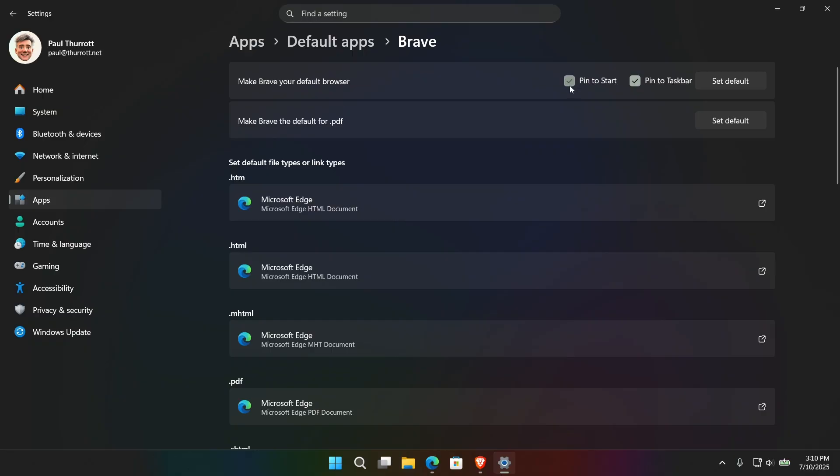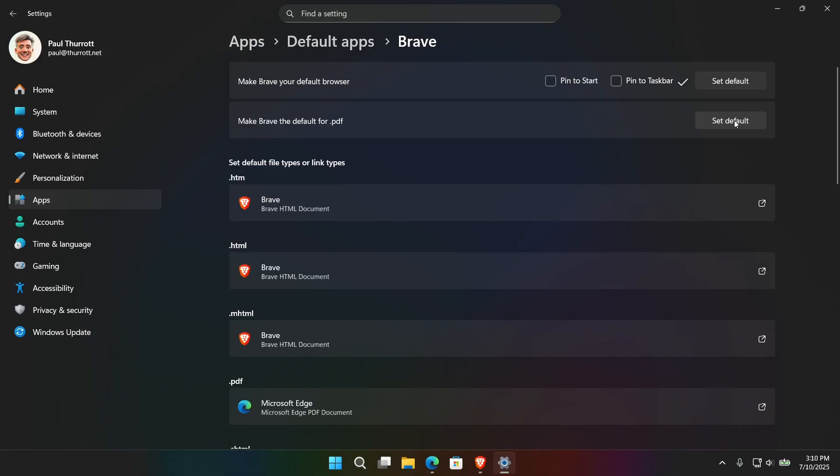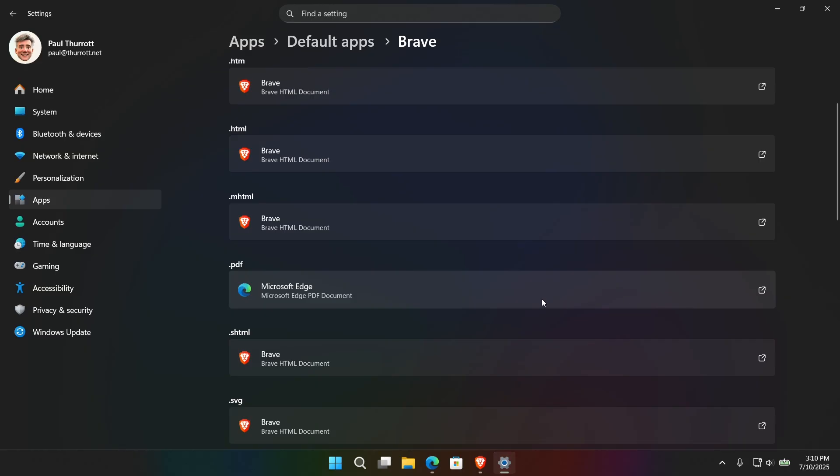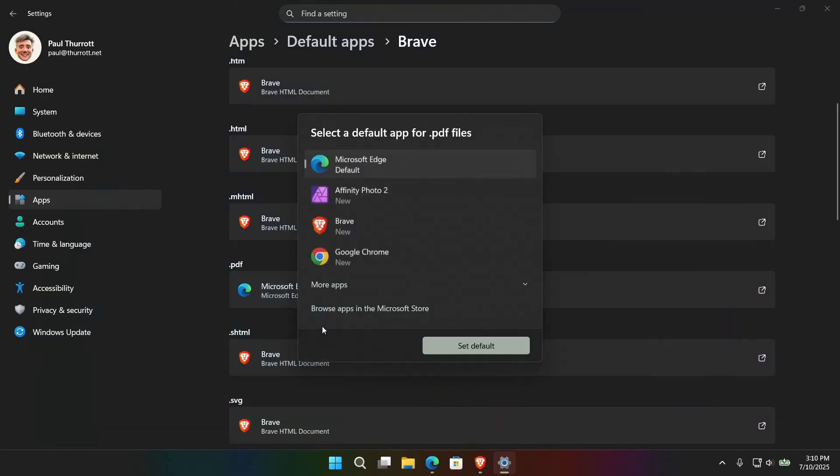So I'll go to Brave again. This interface has changed a little bit. They've added these links up here, which is kind of fun. But you can make this the default. And this is new. In fact, this is technically only available in the EU. I'm going to explain that one in a little while.